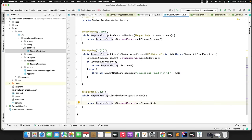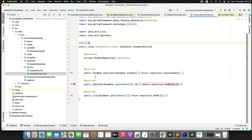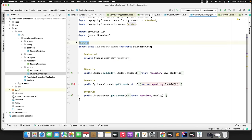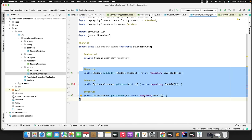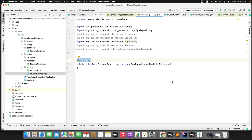Similarly, if you go to the service class — the service impl class — by seeing the @Service annotation, someone can easily identify this is where business logic is written. Similarly in the repository class, by seeing the annotation, someone can identify this is where database logic is written. That is why there are three different annotations — to define the role of those classes. It's a good practice to specify meaningful annotations in each layer. This is also one of the interview questions.